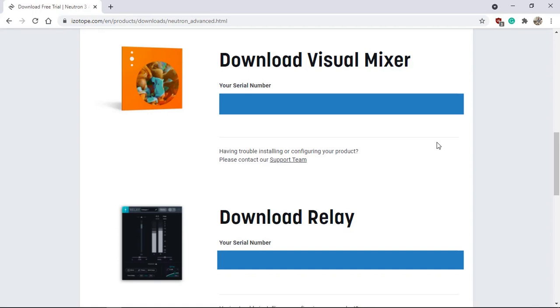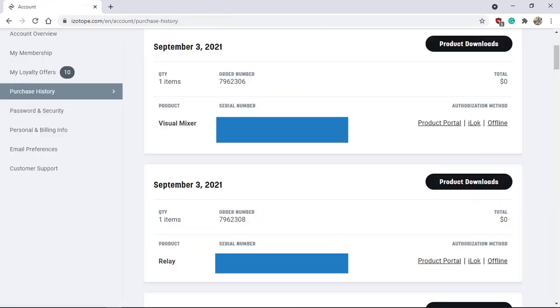Now an email will also be sent with those serial numbers included as well. So don't worry if you think you lose this website. And when you even come back, as long as you are logged into your account, those serial numbers will still appear. And even when you log on to your account and you go to purchase history, those serial numbers will also appear listed there as well alongside any other product that you have either purchased or got it for free.